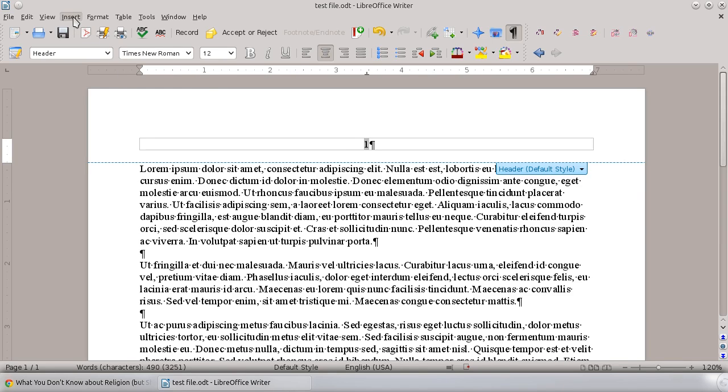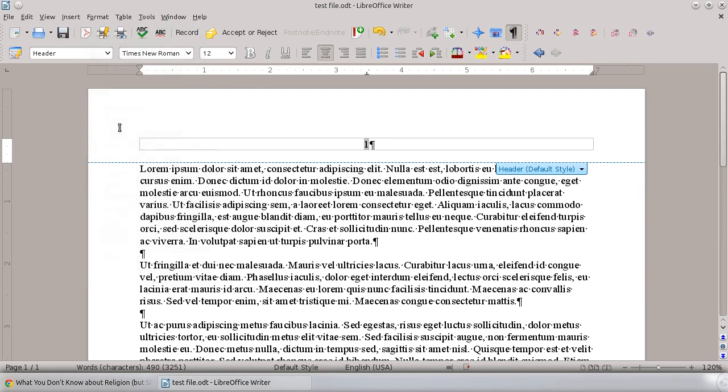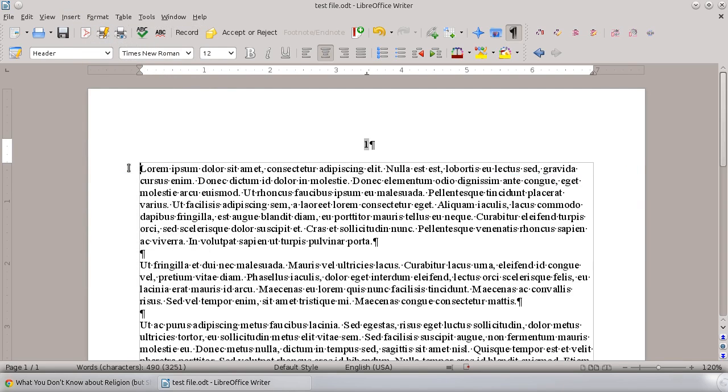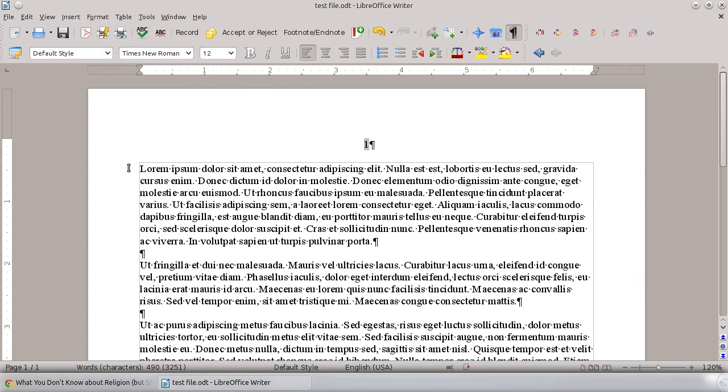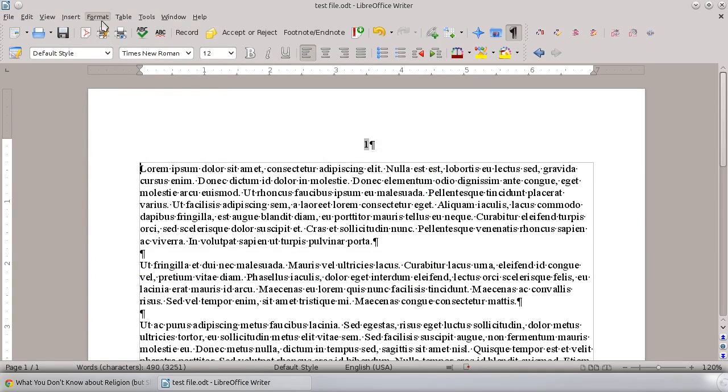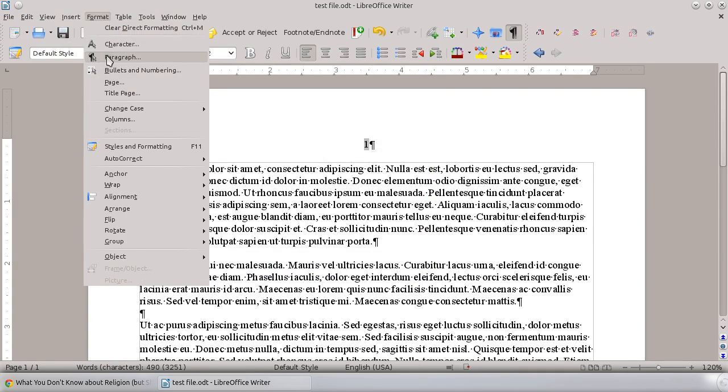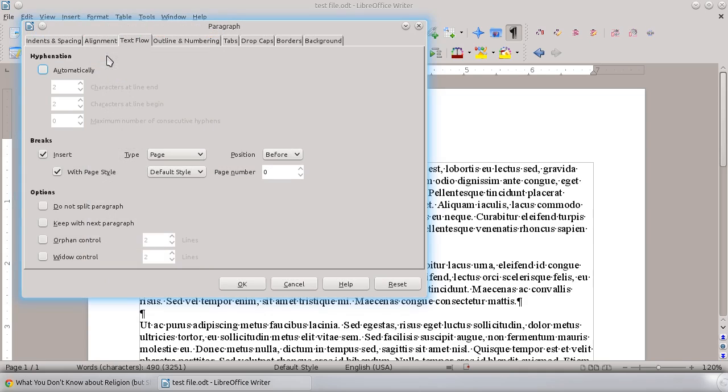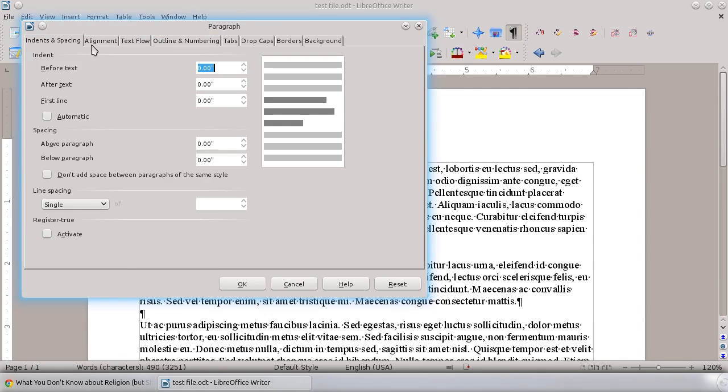We're going to go up to Format. Oh sorry, I need to select down here, so I want to be selecting the paragraph right at the top of the page. Go to Format, Paragraph, and on these tabs up here...